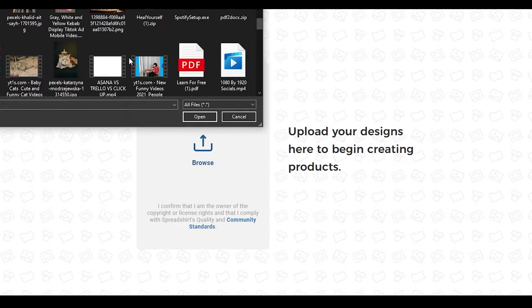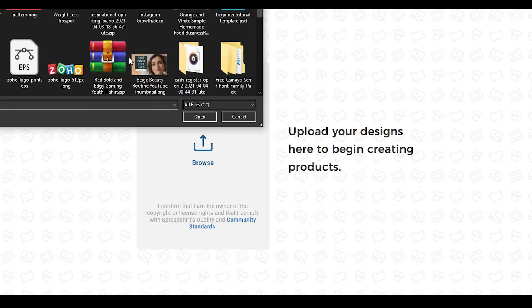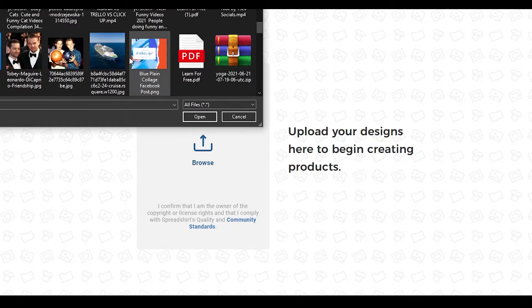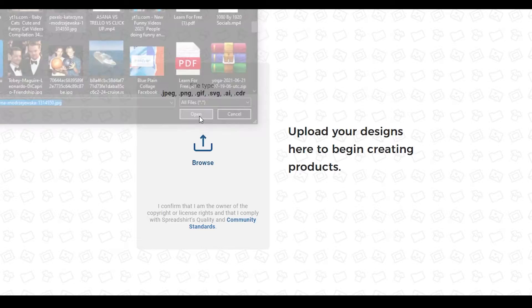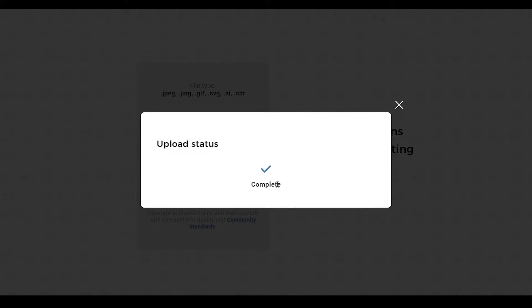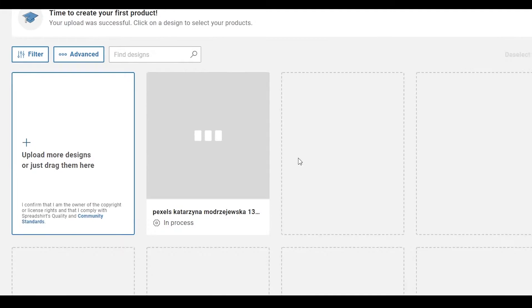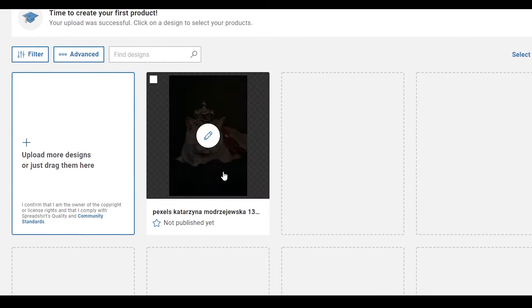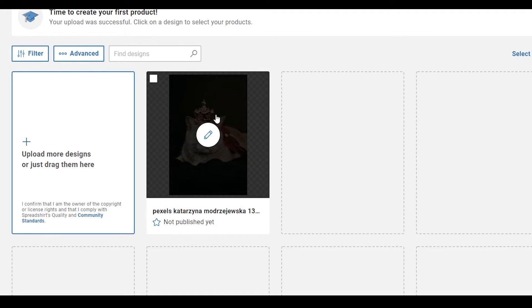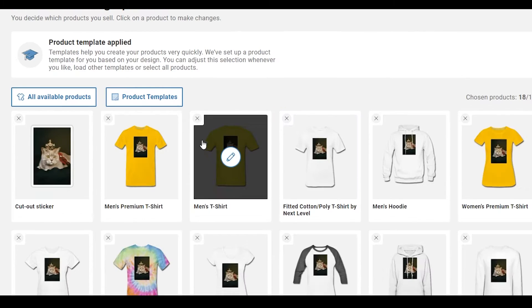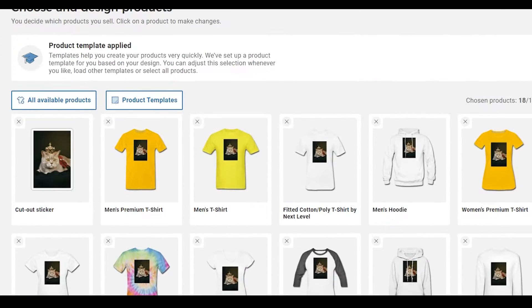I'm just going to choose any image for this tutorial. Let's take this image over here, wait for it to upload — upload complete. Let it process a little bit. Now that we have uploaded our own design, let's create our product. Click on this design and wait for all the products to load.